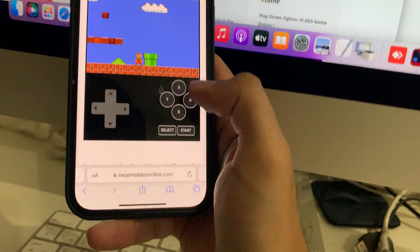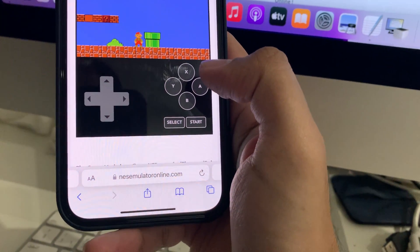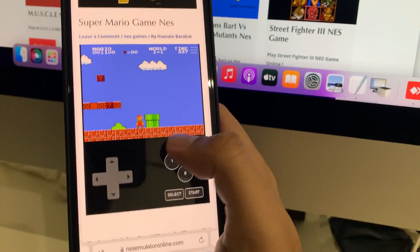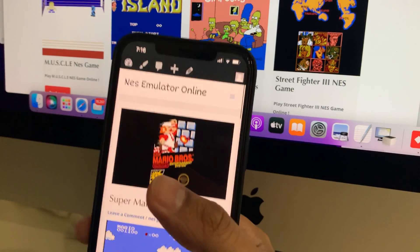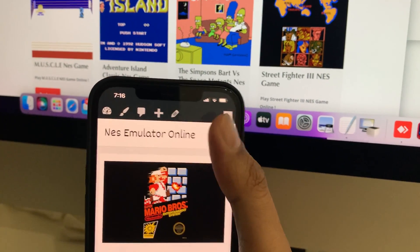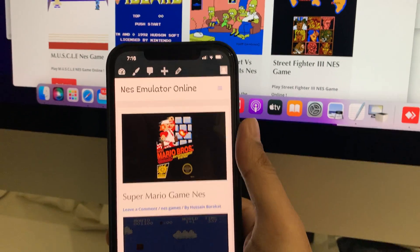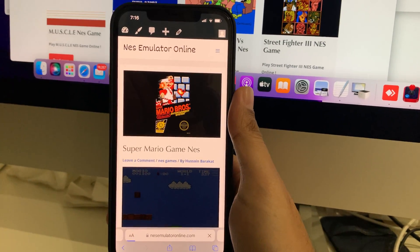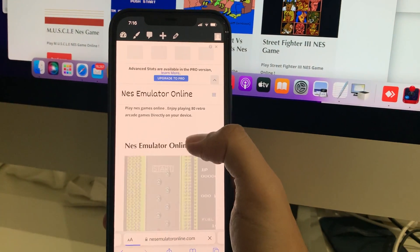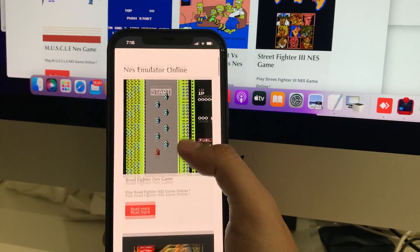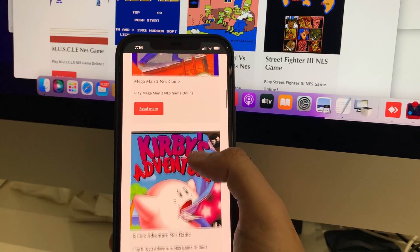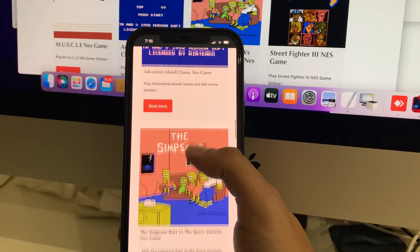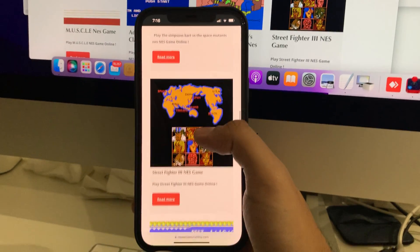So this is the website name nesemulatoronline.com. There are other NES games you can play directly on your iPhone or iPad or any device without jailbreak, directly through the browser on your mobile device. Thank you.